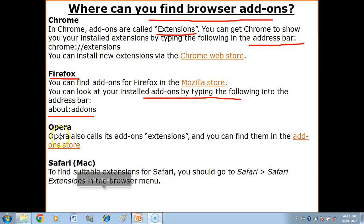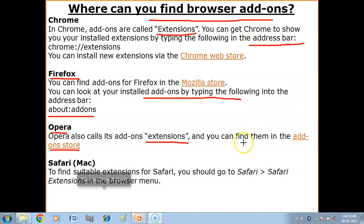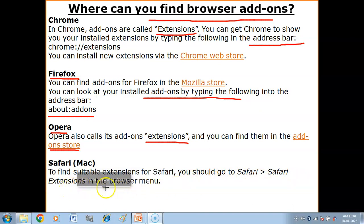If your browser is Opera, it also calls its add-ons extensions, and you can find them in add-on stores. For Safari, you should go to the Safari browser menu and look for Safari Extensions to see what you have installed.